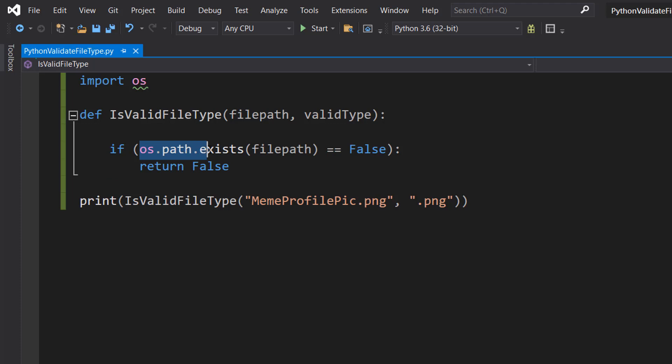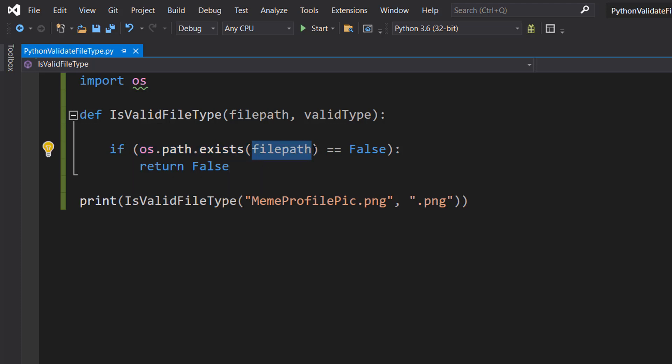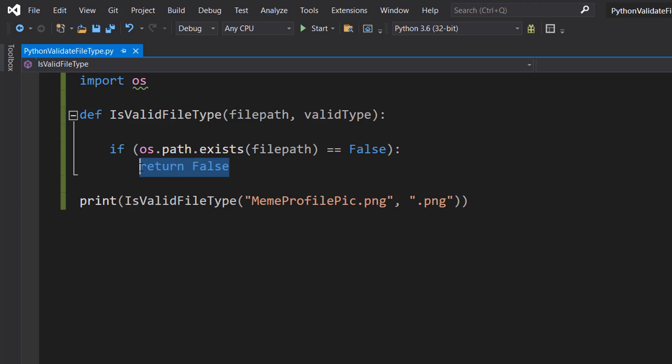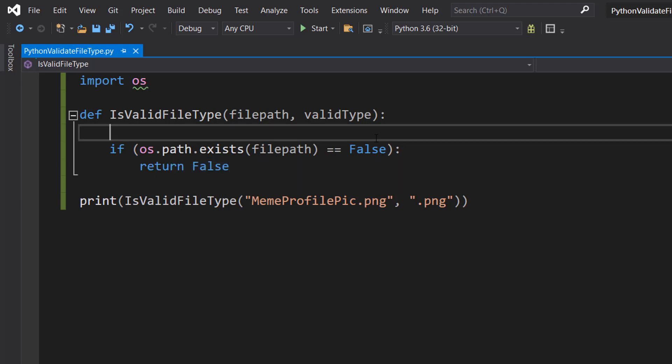After that we're going to do if os.path.exists(filepath) == False: then we do return False. What's going on here? Basically, if the file doesn't exist, then we want to return false because if there's no file, then it's not a valid file type because it doesn't exist.